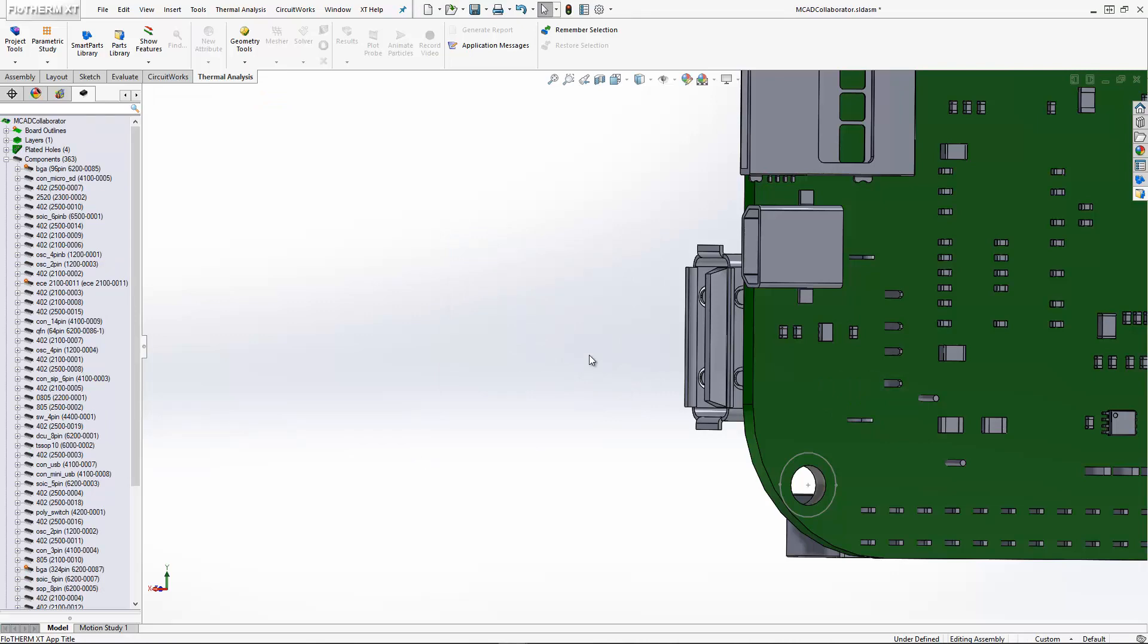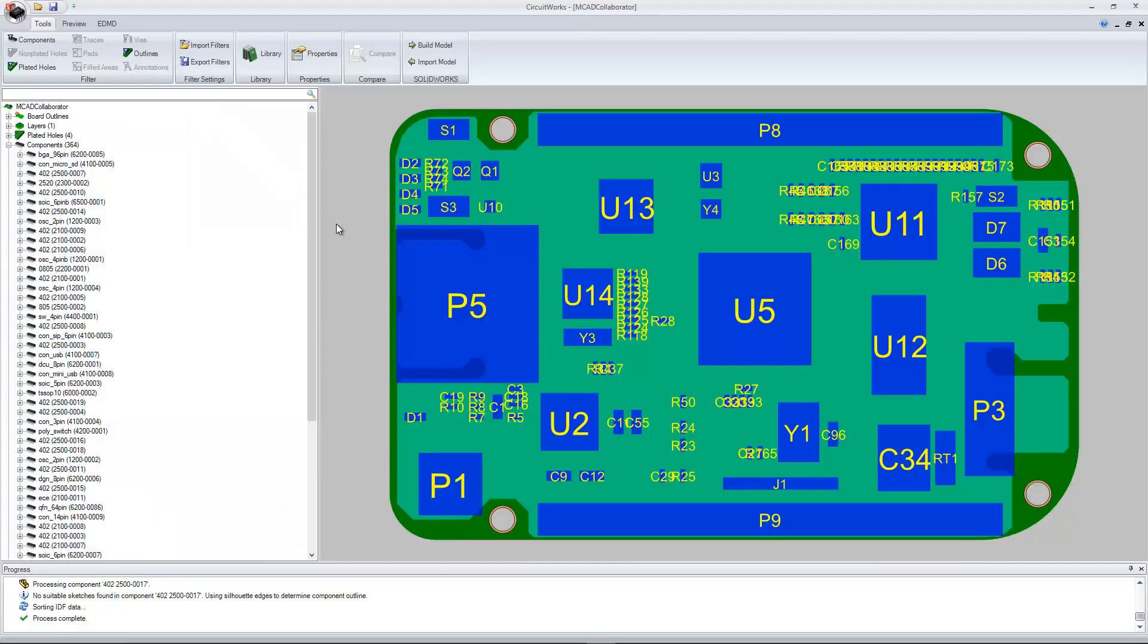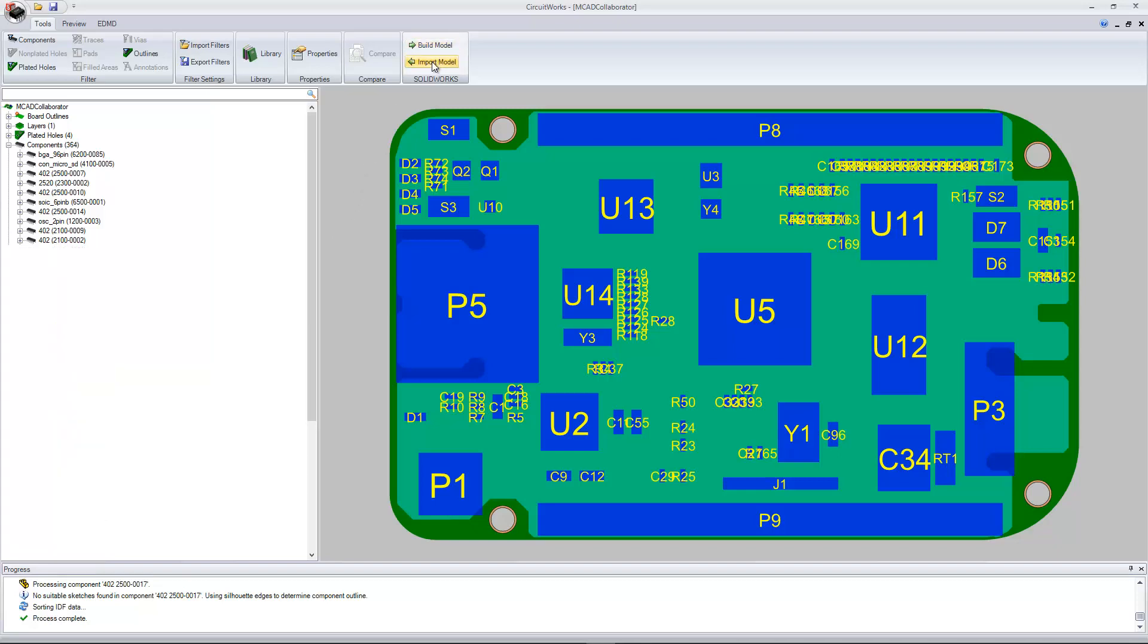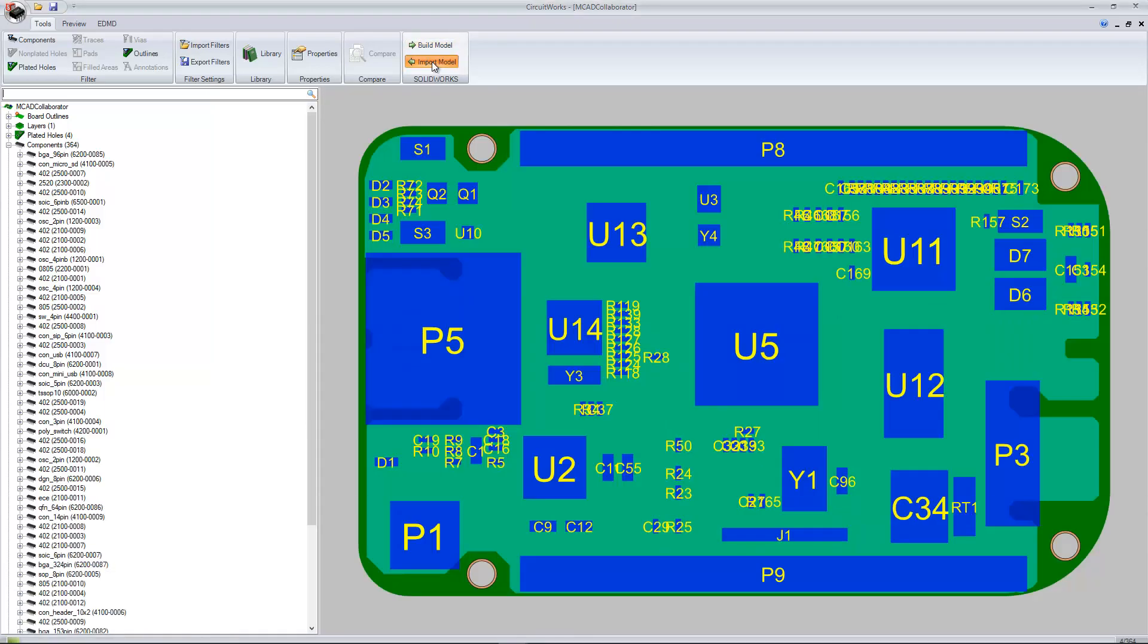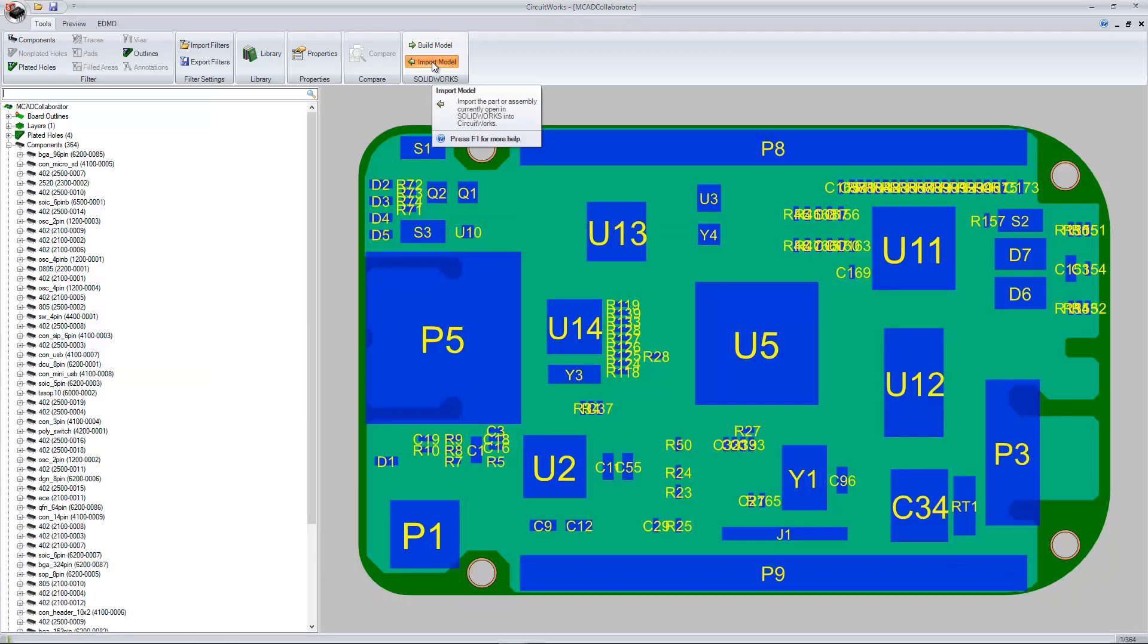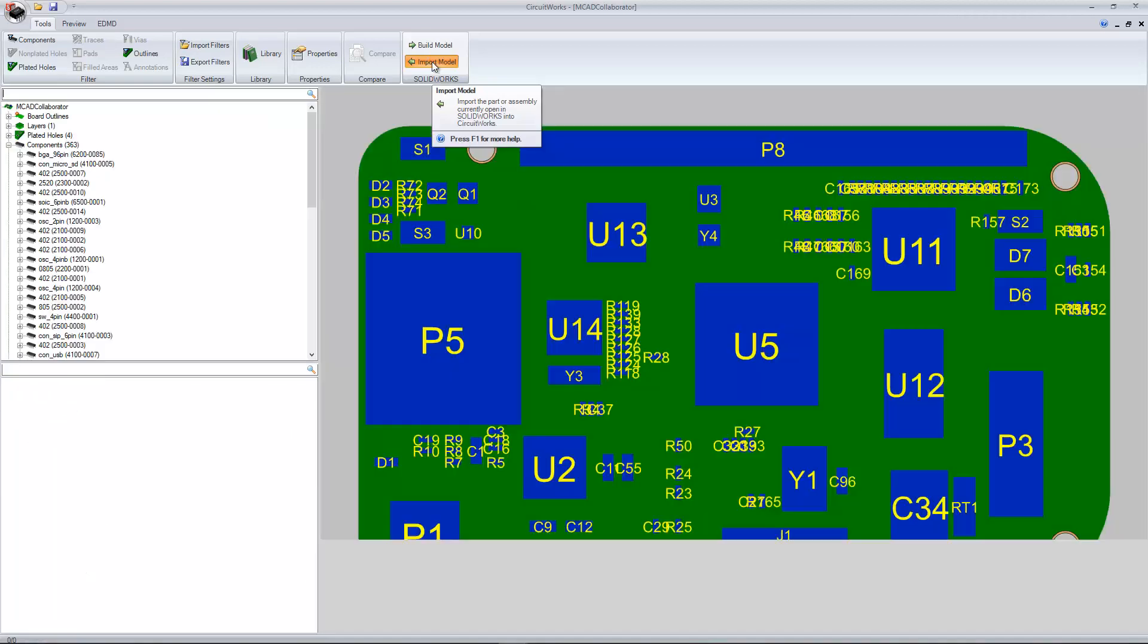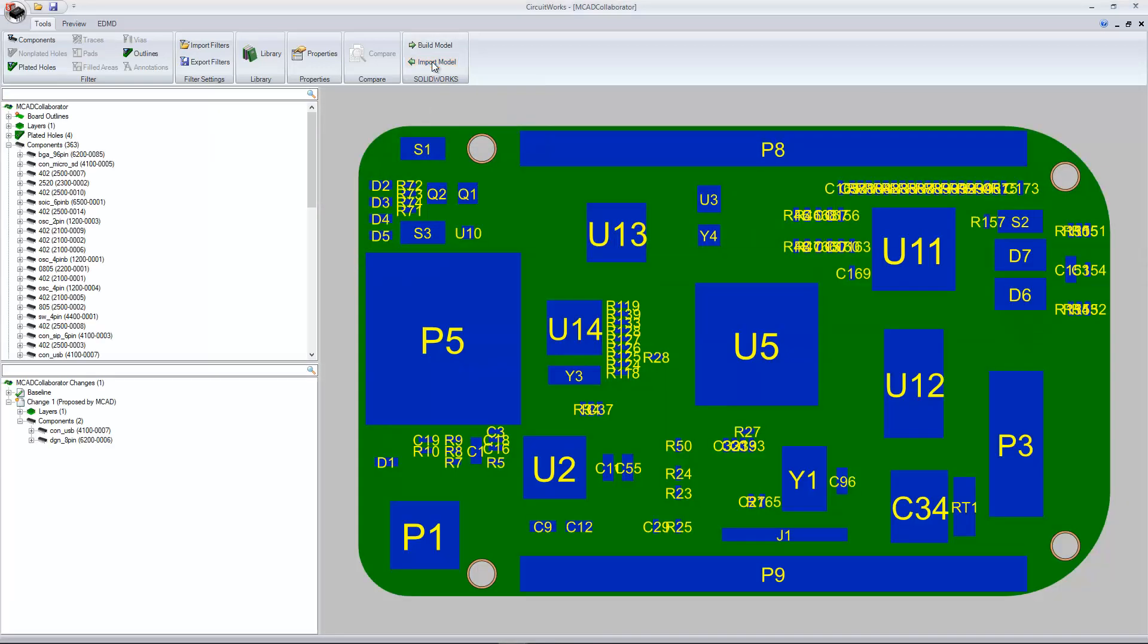Now that it's deleted, we will bring this data into CircuitWorks. In CircuitWorks, we'll do the import model, which will describe the changes between the assembly that was created from the electrical domain and compare it against what has been changed in the mechanical assembly and only change those elements and send those incremental changes in an IDX file.